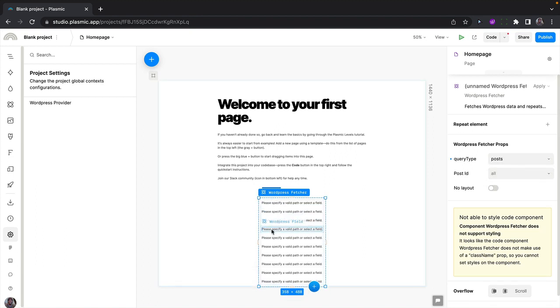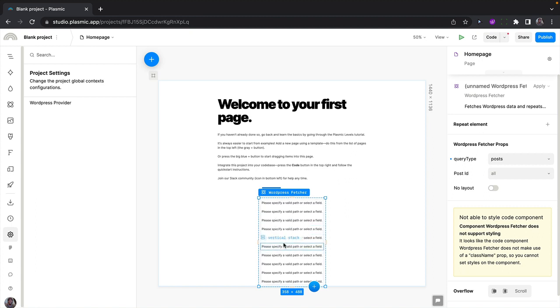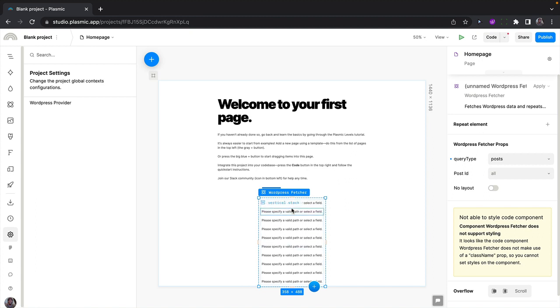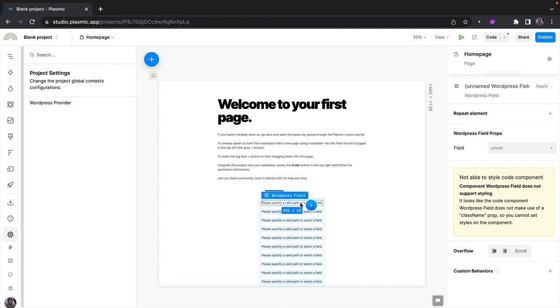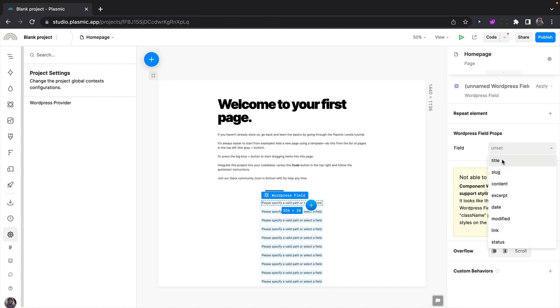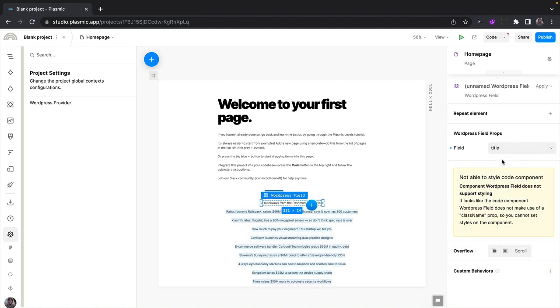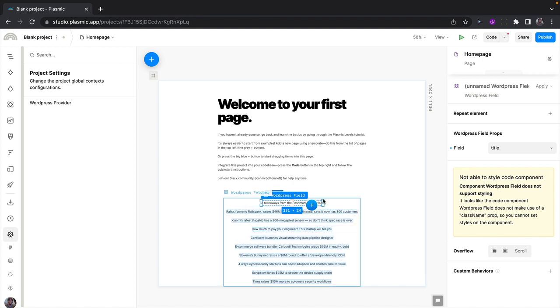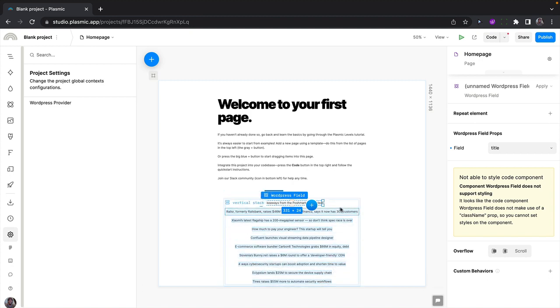The feature shows the data in a list. Here we have 10 items coming from our WordPress URL, and for each of them we can render the data using the WordPress field components. Let's set this field to display the post title. Select the field, set this to show the title of the posts, and we see different titles of the posts showing up.